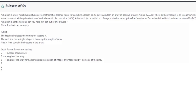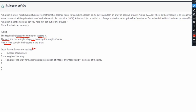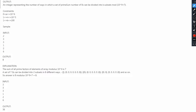A note is given that a subset can be empty. The input format is: the first line indicates the number of subsets k, the next line has a single integer n denoting the length of the array, and the next n lines contain the integers in the array. For custom testing, 2 is the number of subsets k, then the next number is the length of the array n, then again n for the HackerRank representation of the integer array, and the next n numbers are the elements of the array.